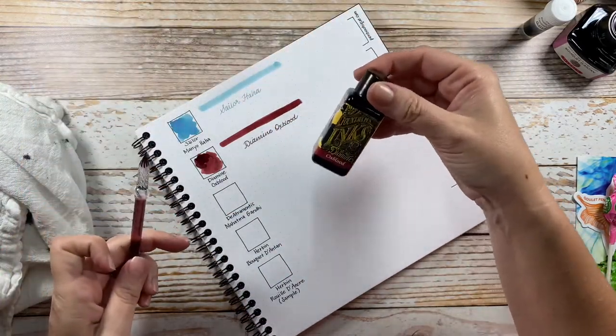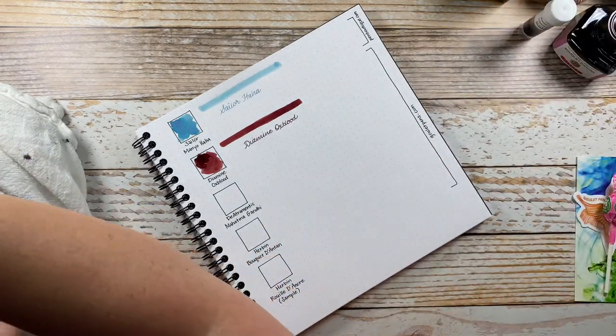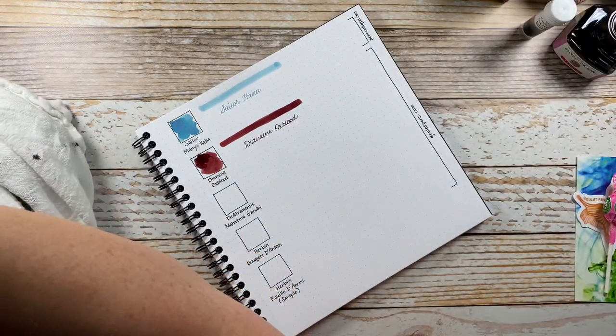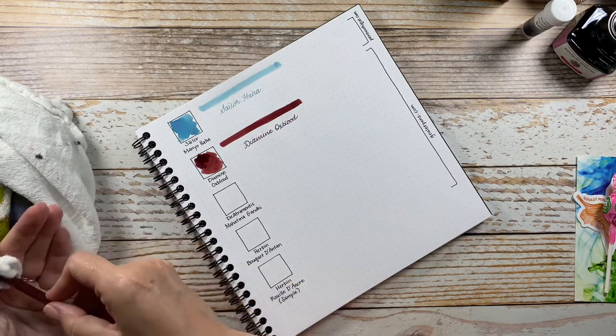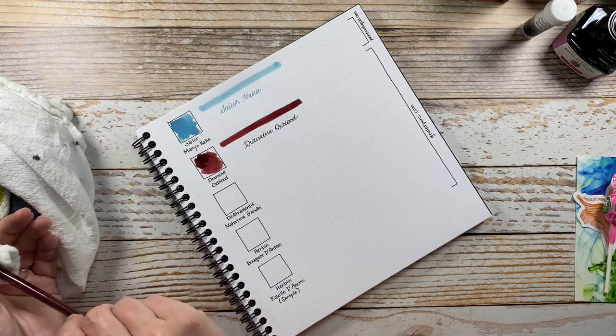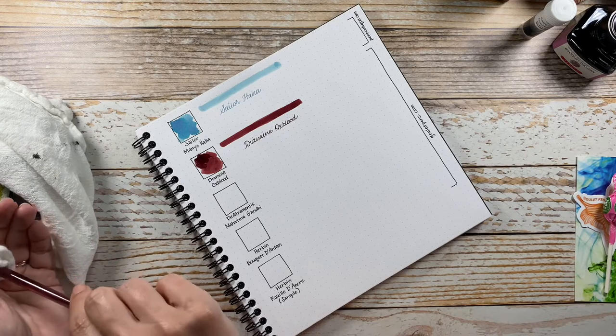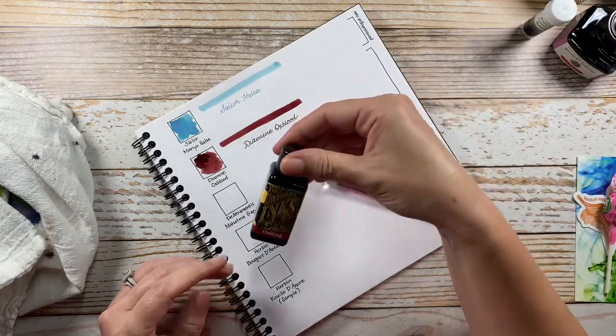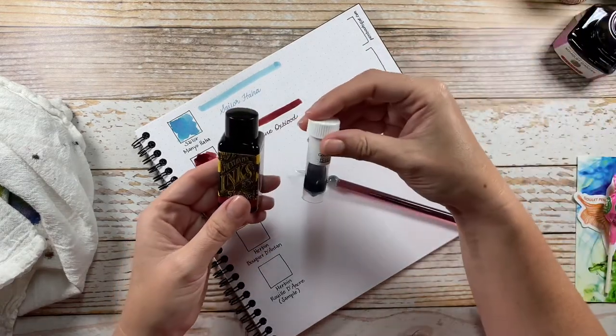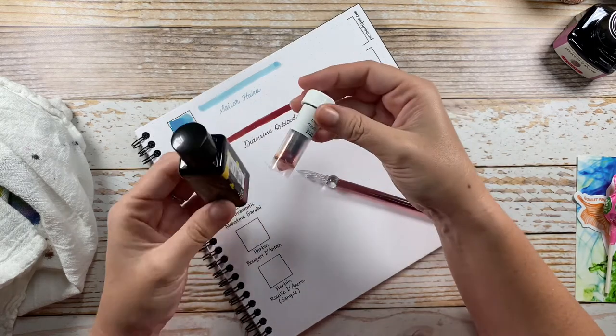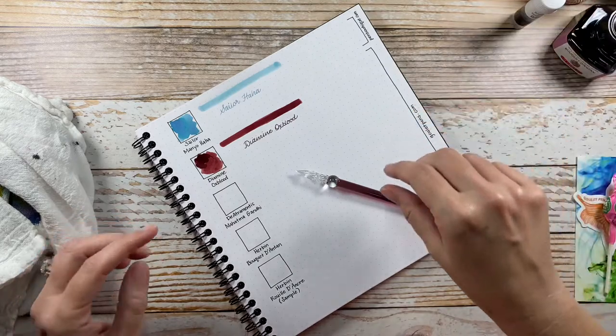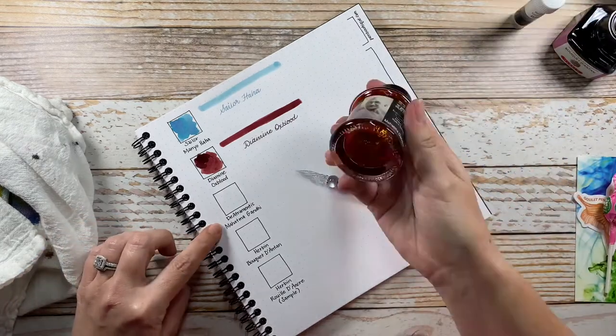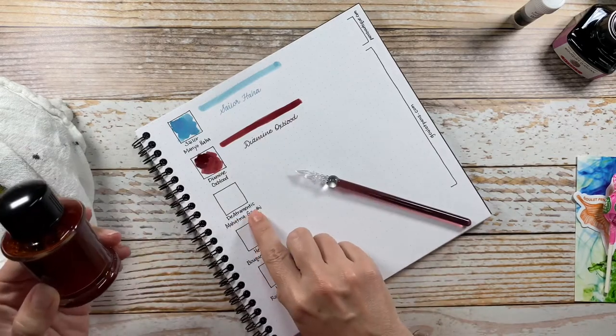And I love that Diamine offers their inks in a smaller bottle as well as a larger bottle. Even the larger bottles to me are very affordable relatively, but the smaller bottles in particular - I want to say this was somewhere around seven dollars. And when you consider that a sample is sometimes three or four dollars, I think that's a really good value to get that much ink for that price.